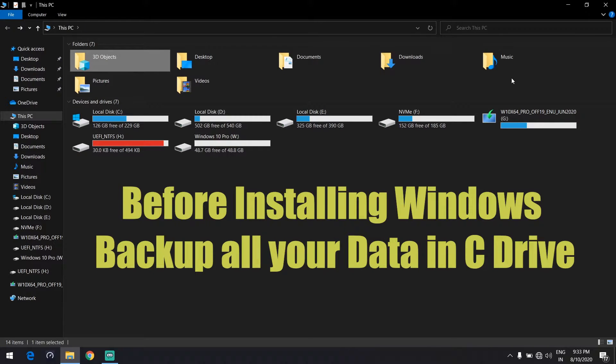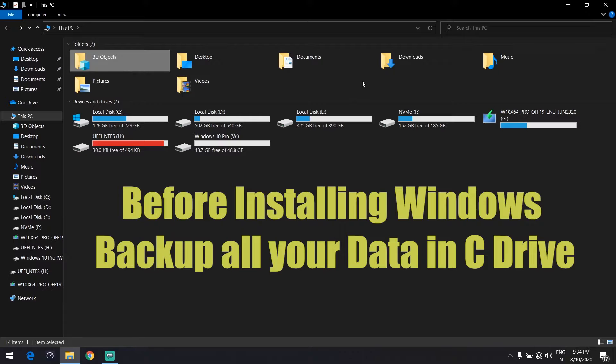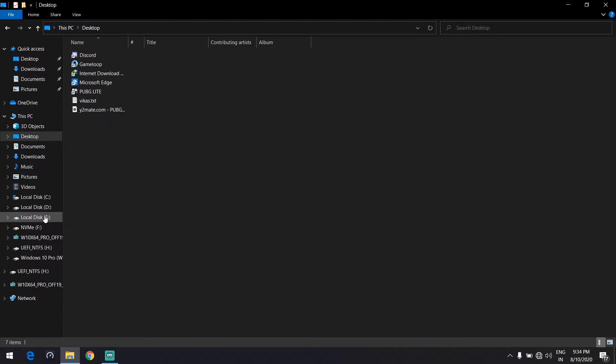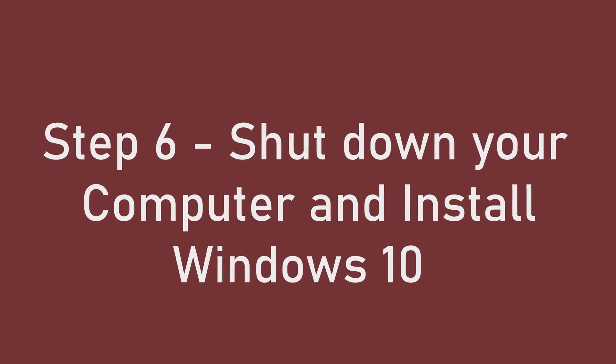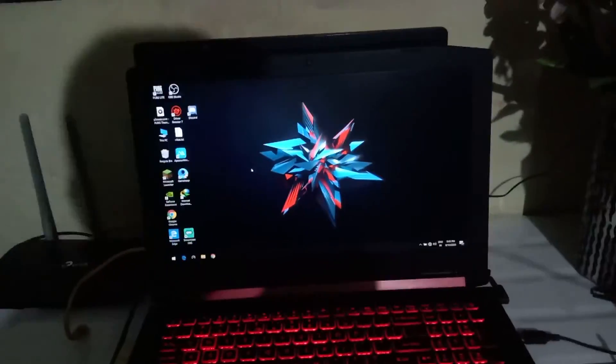Before installing Windows, backup all your data in C drive. I have already backed up my C drive data in another drive. Step number six: shut down your computer and install Windows 10.